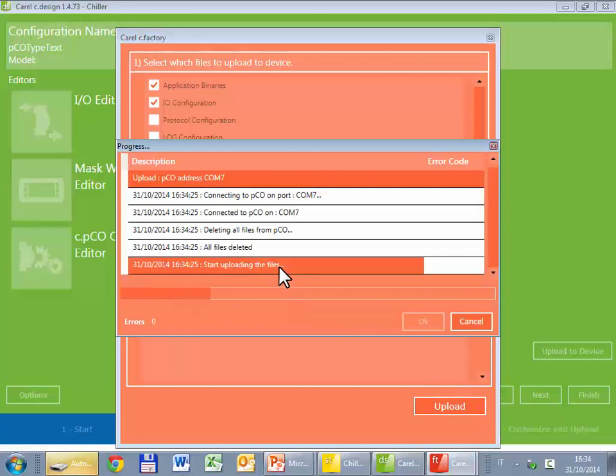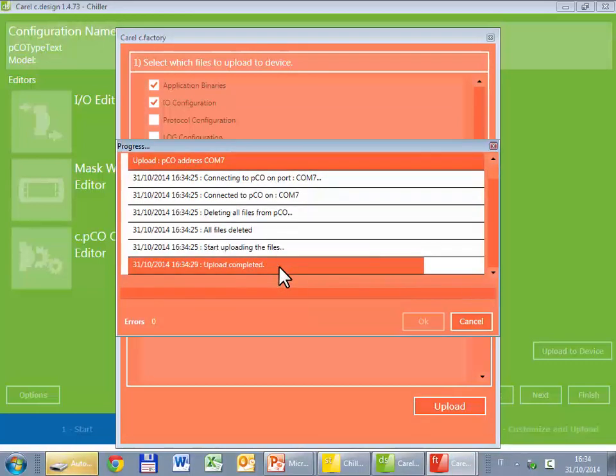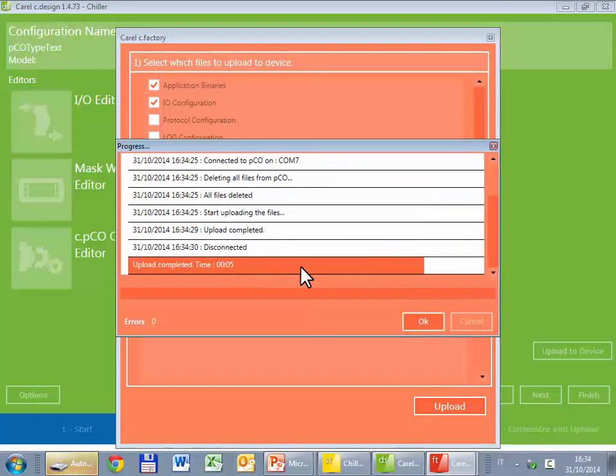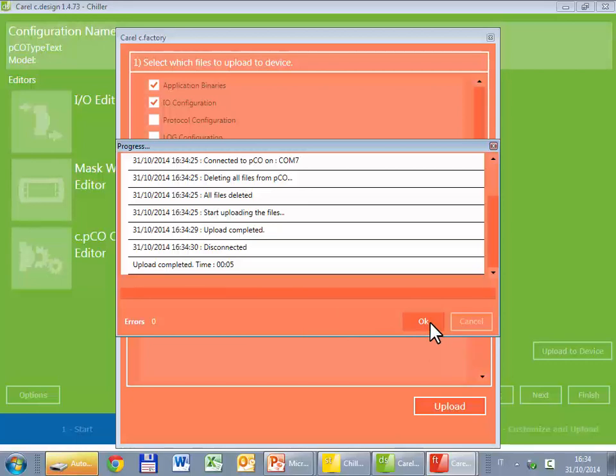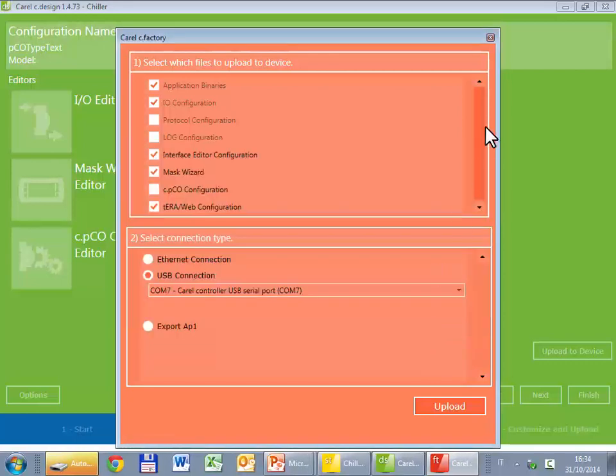Start uploading. Upload completed. You can notice the speed that the project is uploaded into the controller, much faster compared to one tool. That's all for this.